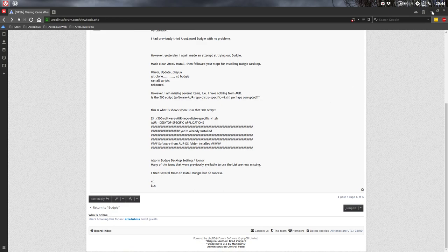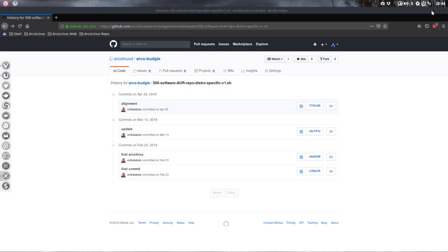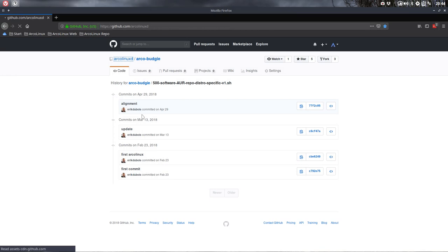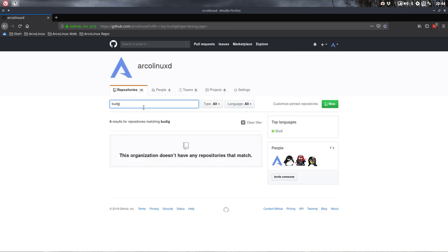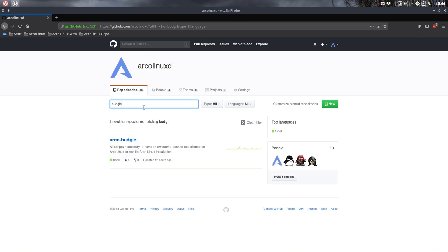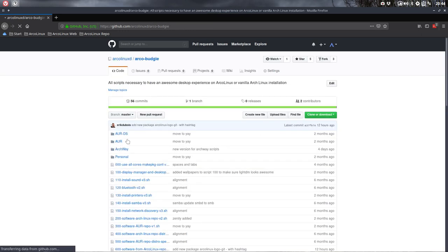So you can do this exercise as follows. You can go to ArclincD, to the GitHub. Any information, all information is on here. Go to Budgie and it's very interesting to know. That's why I make a tutorial of it. This is the status of my GitHub today, right?